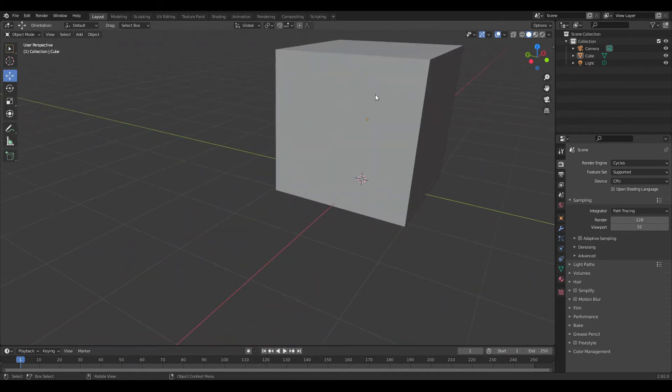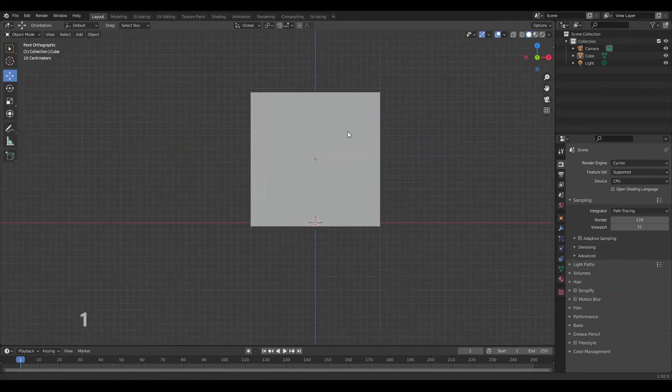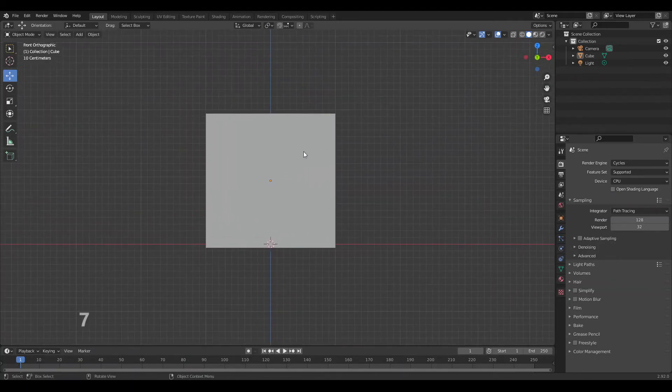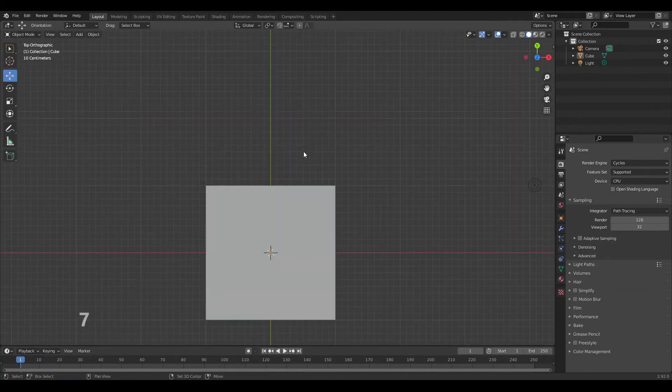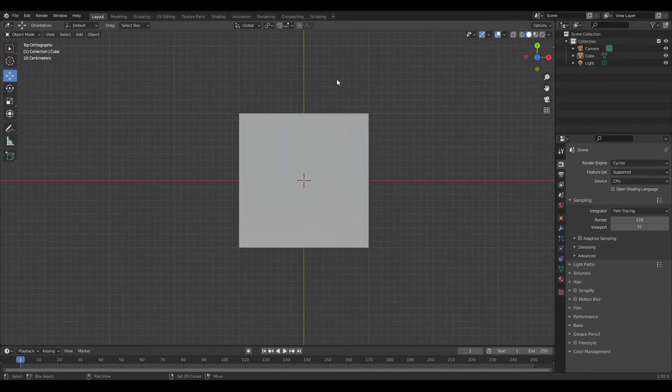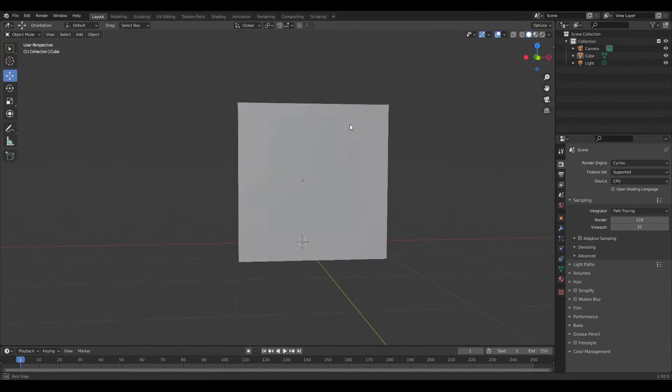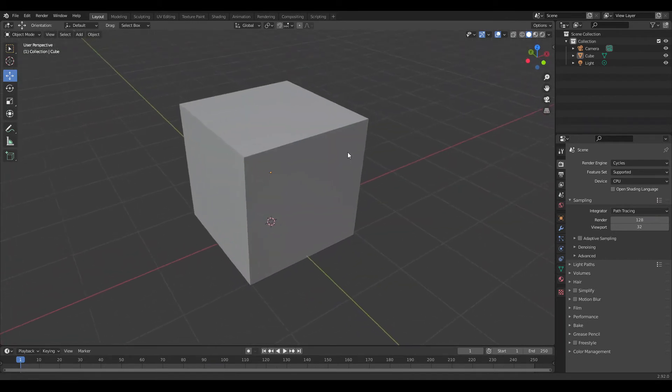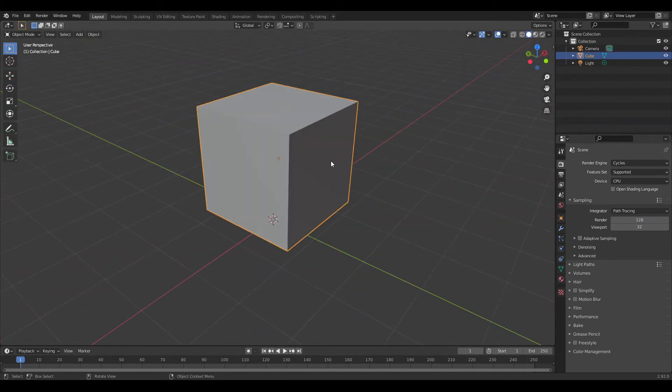If you want to switch to orthographic mode, press 1 on your numpad. 7 will look from the top. This is useful if you want to look at your object without an angle.